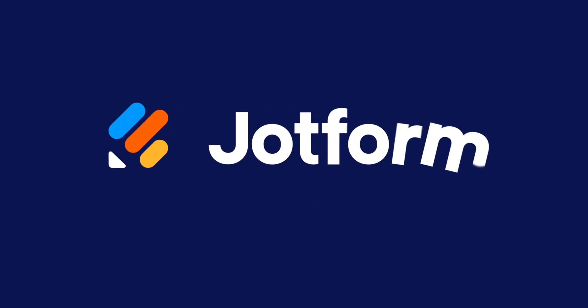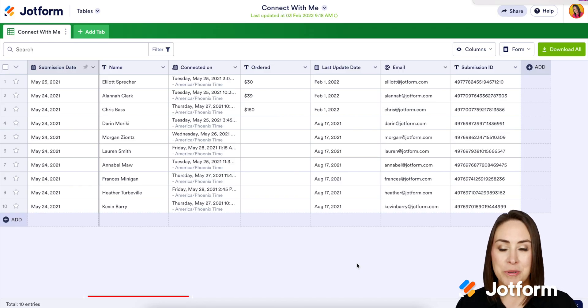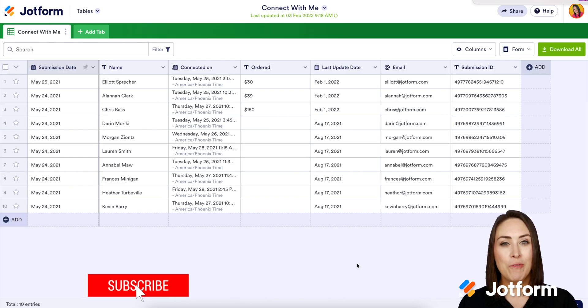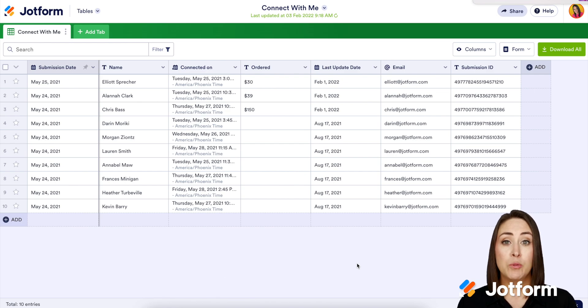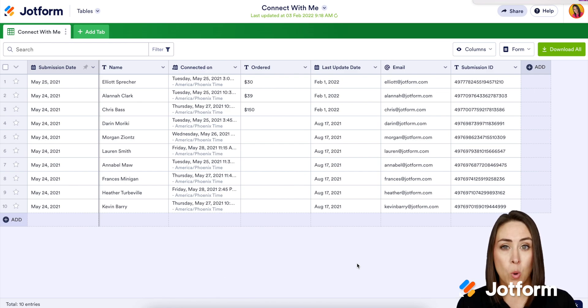To make collaboration even easier with JotForm Tables, let me show you how to add descriptions to columns and tabs. Hey everyone, welcome to JotForm. I'm Kimberly, and JotForm Tables allows you to collaborate with other people in your organization when it comes to forms and data. Sometimes we want to get across something a little bit more, so let me show you how to add a description.